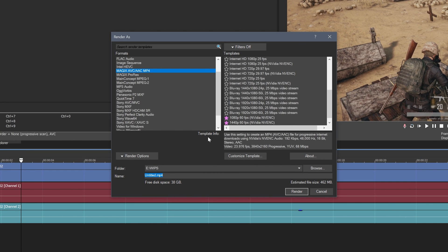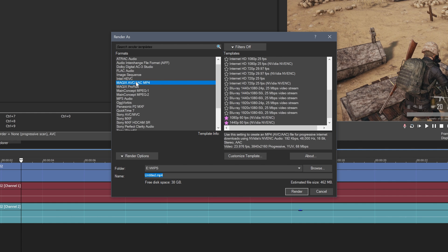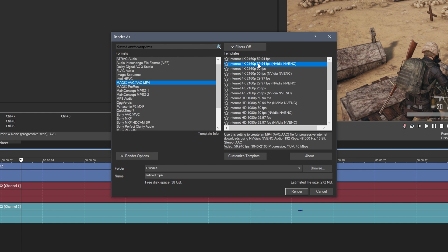Now as you can probably see here there's a lot of different options and you know a lot going on in here. So what we're going to do is we're going to click MP4 and then we're going to find Internet 4K 2160p 60fps. So this is just kind of a base for what we want and a lot of the settings will be pre-done for us.